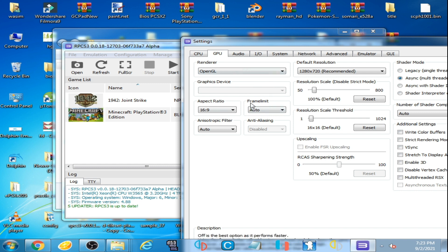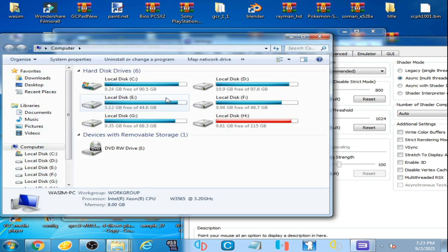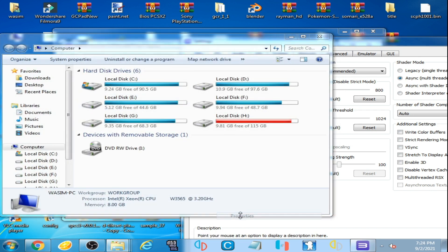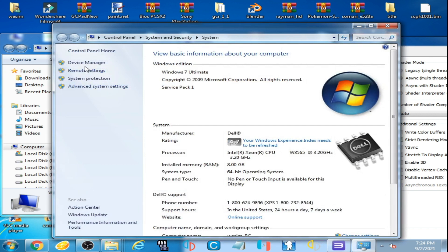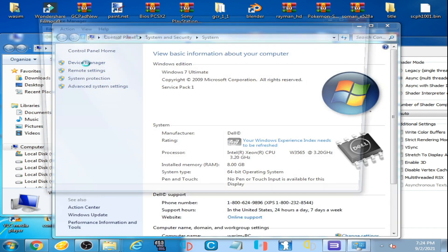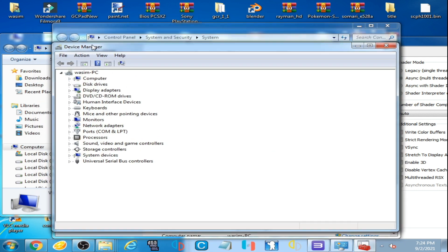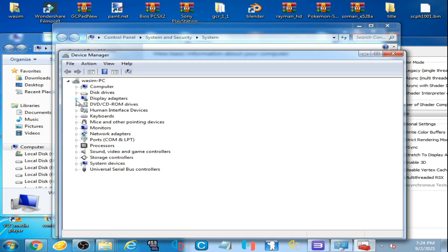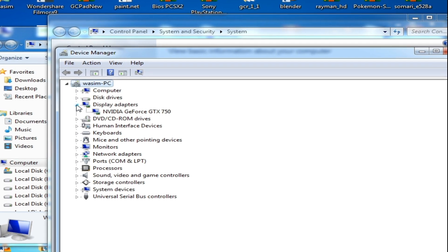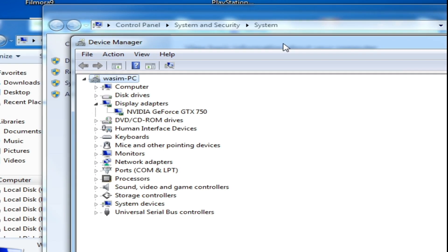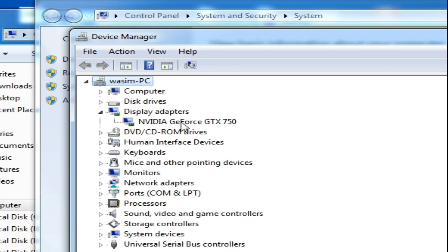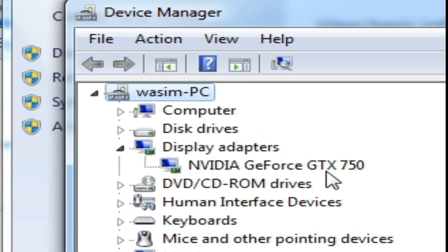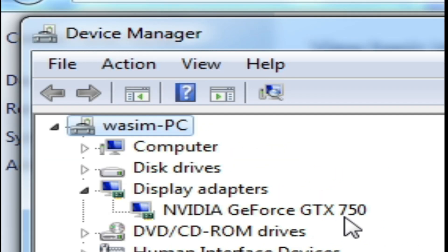If you are facing this issue, don't worry, it's very easy and simple to fix it. Go to your computer, right click, go to properties, go to device manager and click here display adapter. So I'm using NVIDIA GeForce GTX 750.